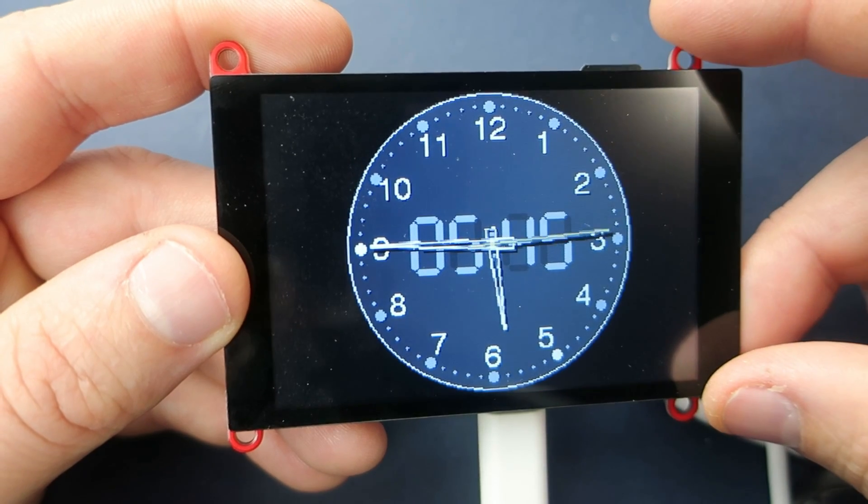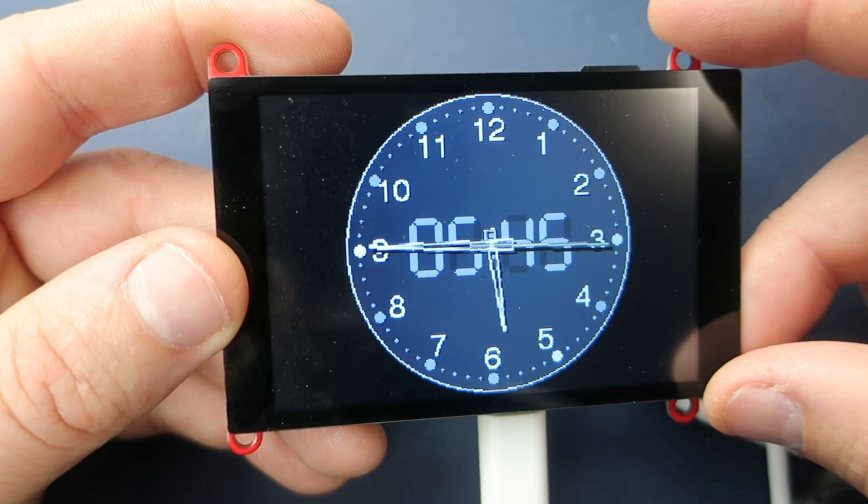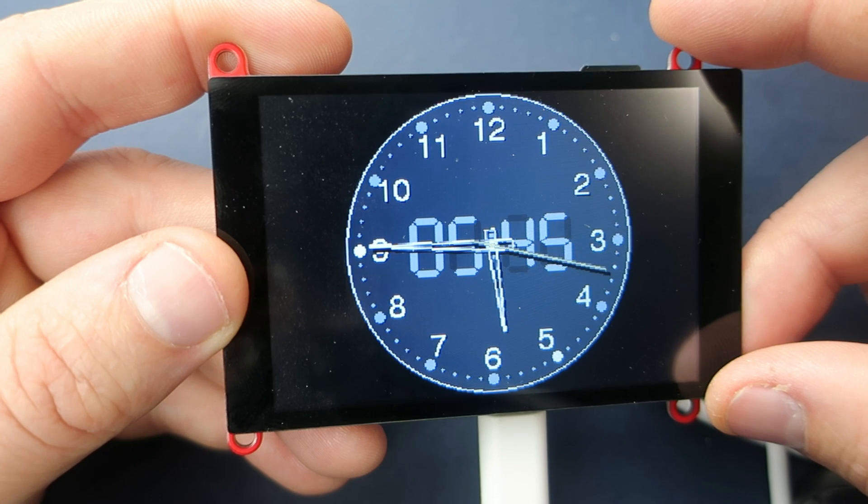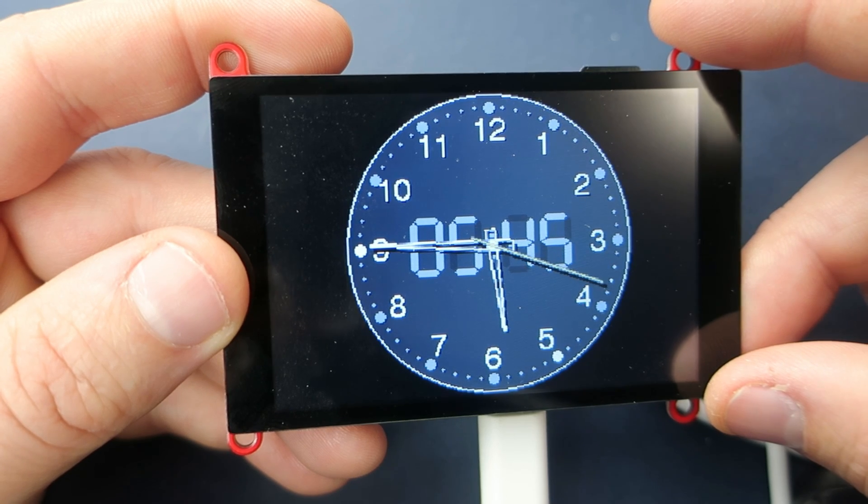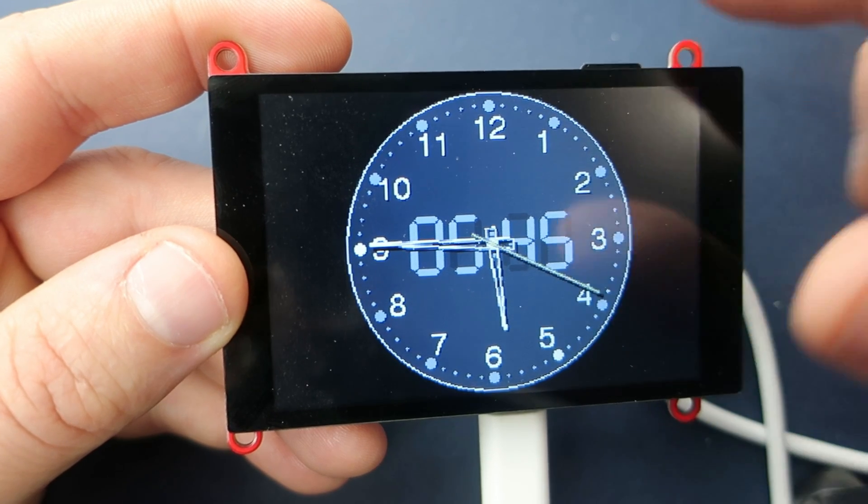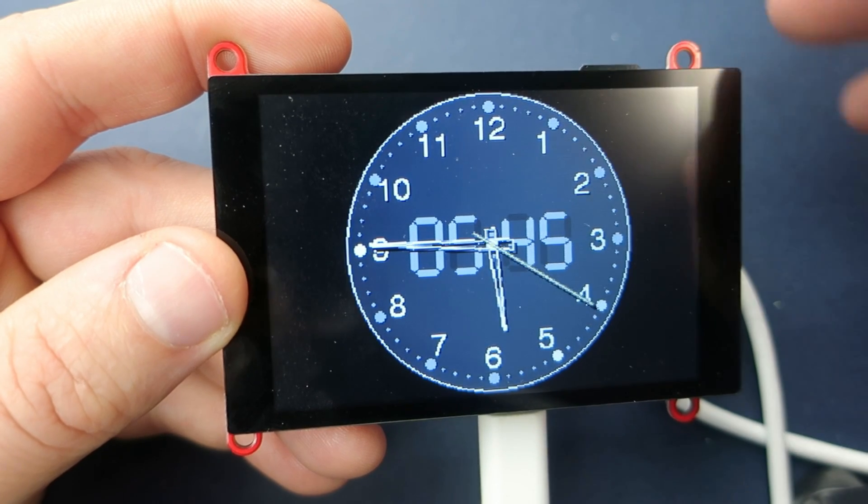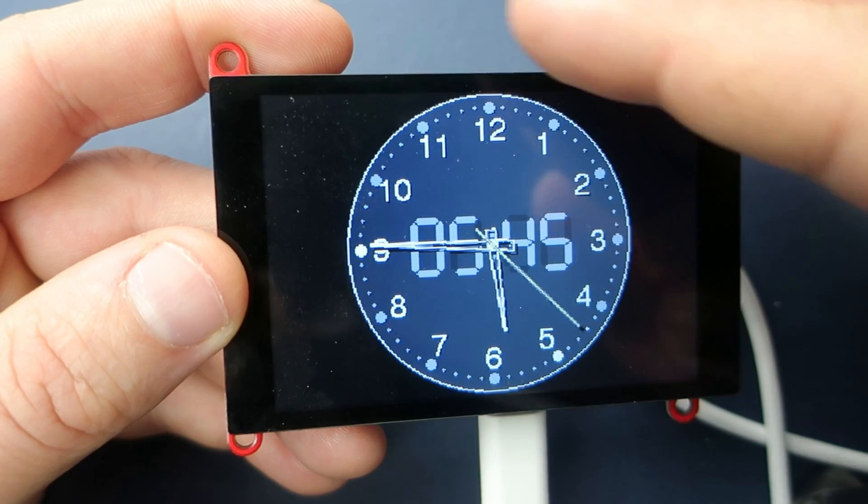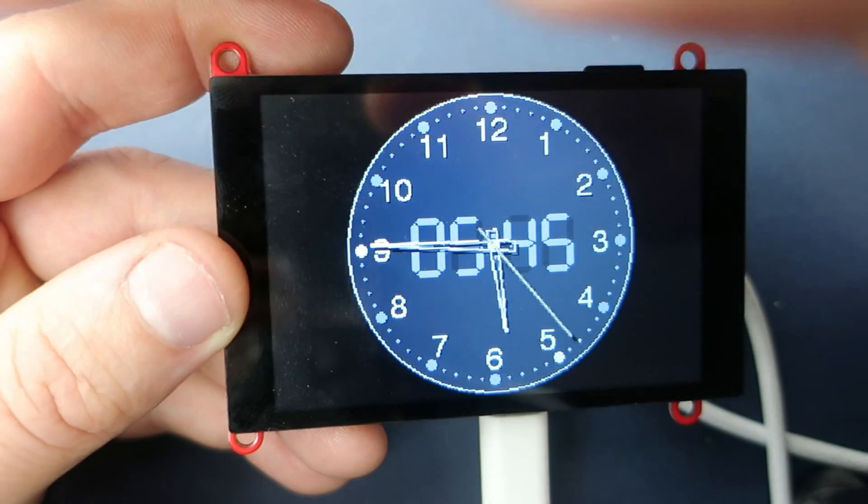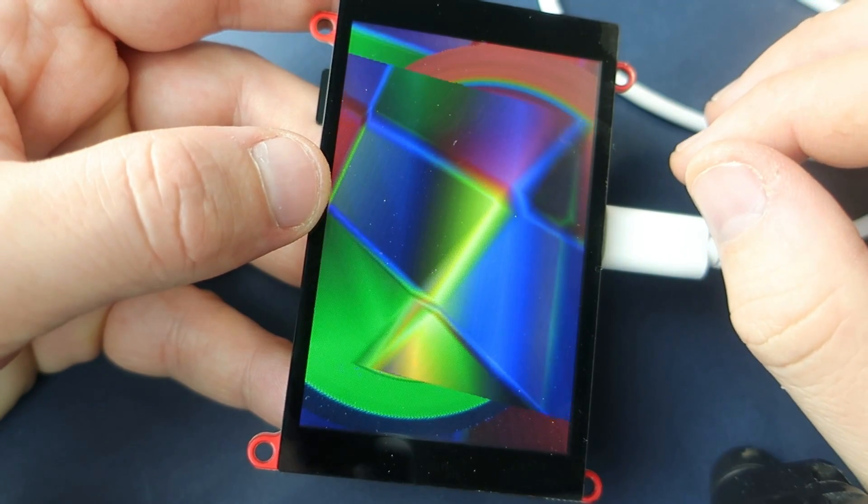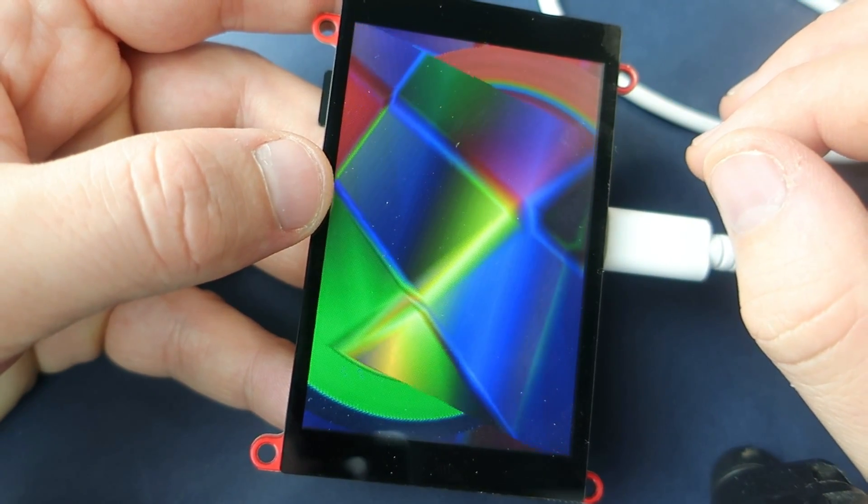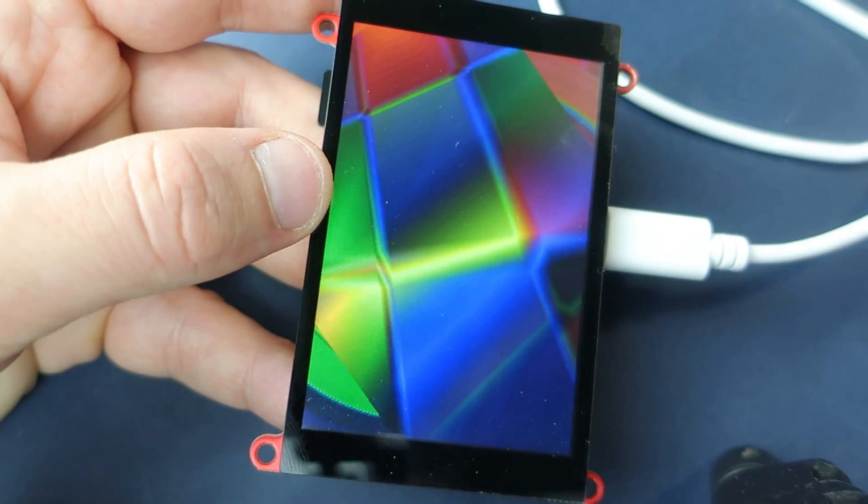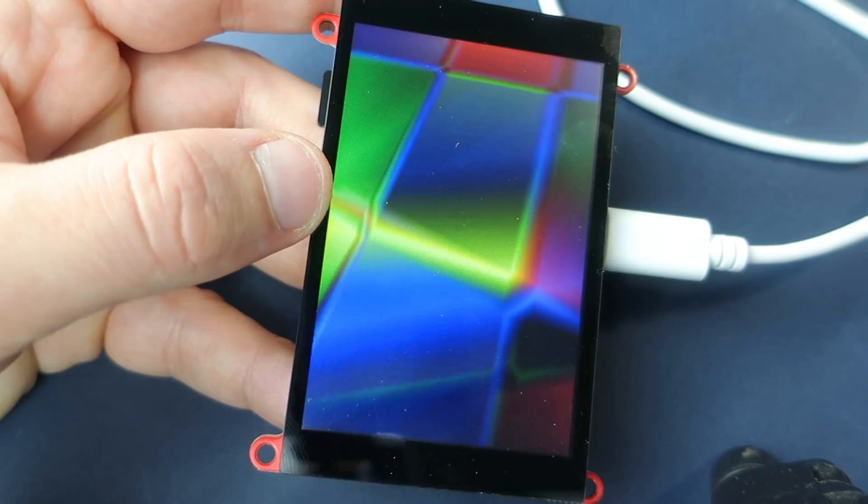Another difference is that this display uses 16-bit parallel communication. So it is much faster than displays that use serial communication.